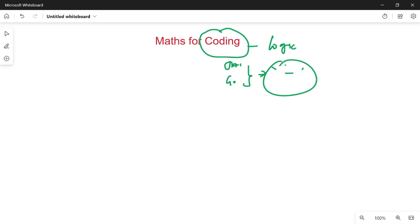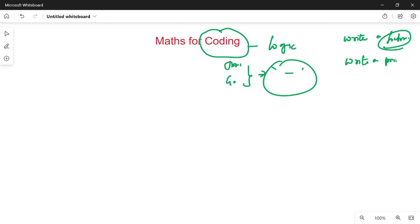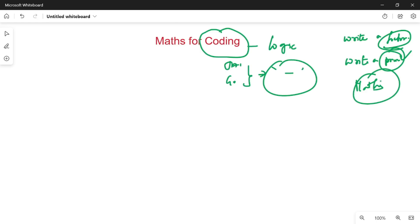Even for basic freshers, you have to write a program for factorial. Factorial is nothing but maths. Write a code to find a prime number — prime number is maths. Odd number, even number, Fibonacci series — nothing but maths. If we implement these concepts in syntax, we will get the answer.